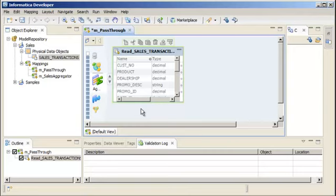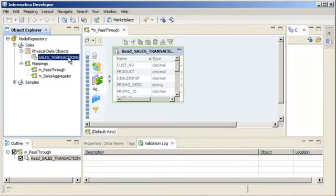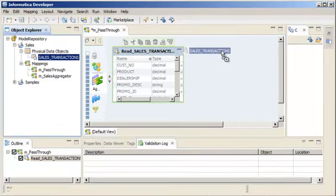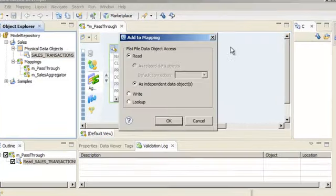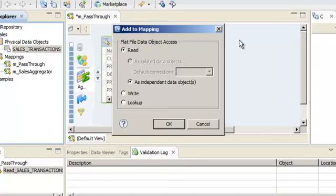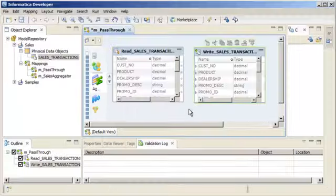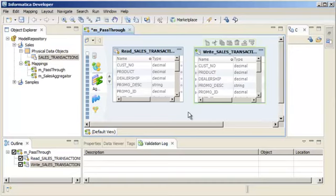Then select the data object that you want to use as a target. In this demo, we will use the same data object for the target since the mapping will write all the rows from the source to the target. We will drag the object to the editor. Select the Write option and click OK to add the flat file data object as a target. The target object appears in the editor.